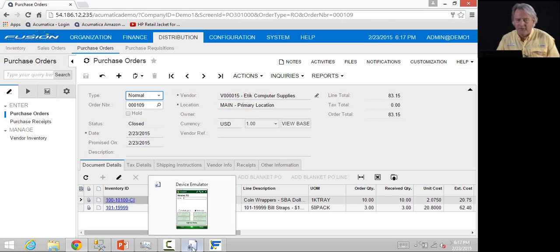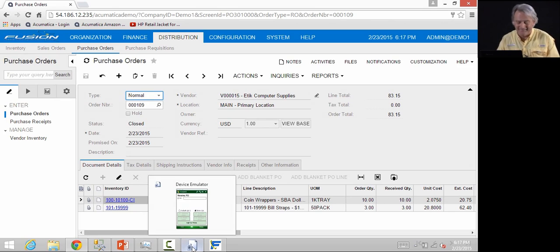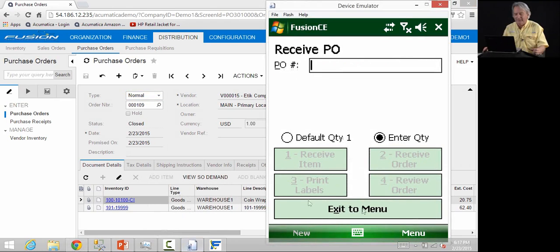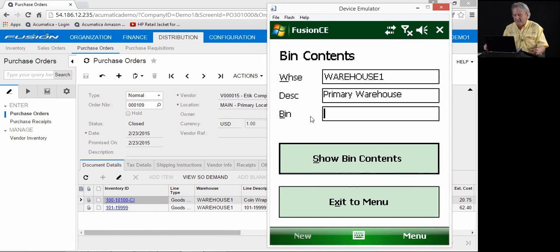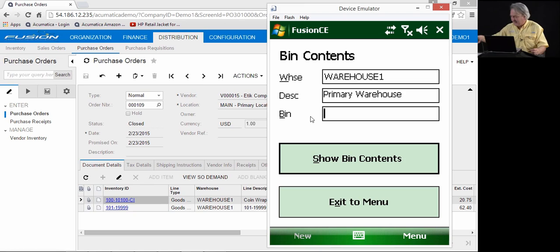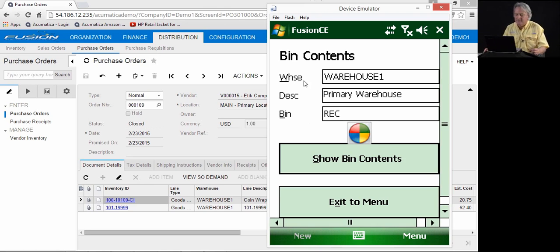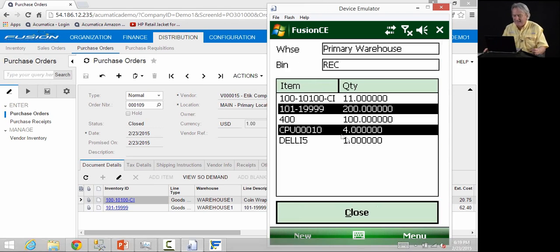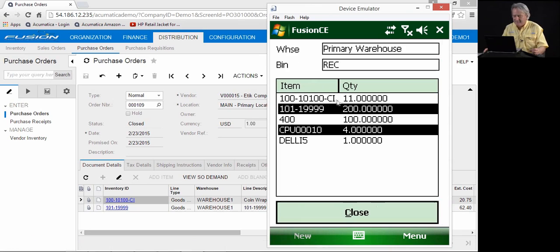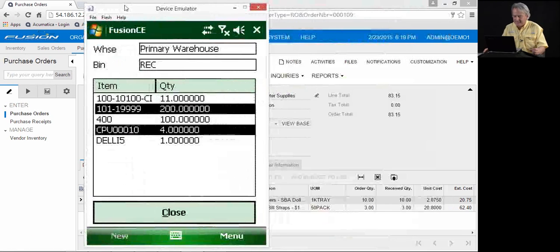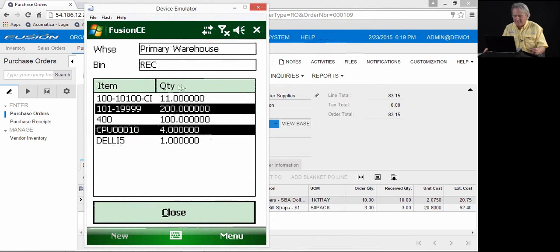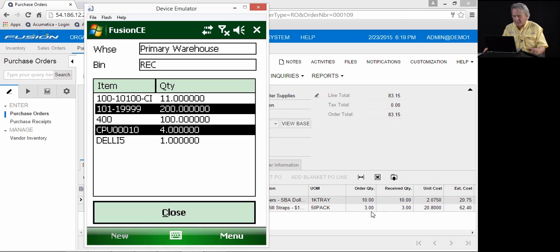As part of standard Fusion functionality, Fusion uses staging bins for both shipping and receiving. We can check the bin contents of the receiving bin by clicking on bin contents, scanning the bin contents from the handheld, and you'll see that the items 10-100 CI, 10 of has been received. There was obviously some in the receiving bin before. Three of 50-packs, so there has been 150 received and are in the staging bin.